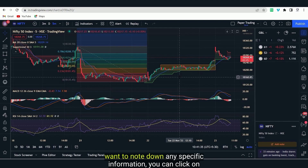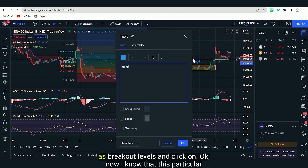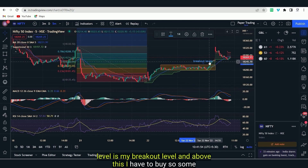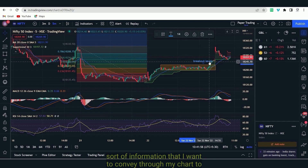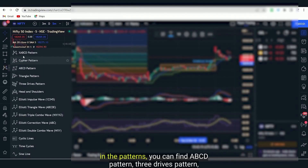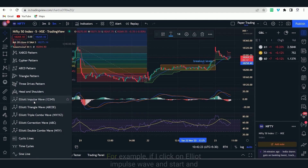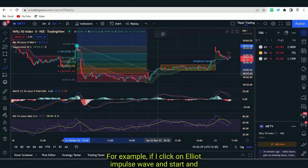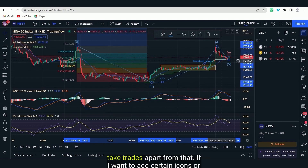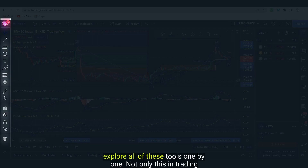If you want to note down any specific information, you can click on Text and write down anything you want — for example, I can write 'breakout levels' and click OK. Now I know that this particular level is my breakout level and above this I have to buy. Some sort of information that I want to convey through my chart to myself or to my end users — I can absolutely write anything on the chart. The next tool which is very useful are the Patterns. In Patterns, you can find ABCD pattern, three drives pattern, head and shoulder, Elliott Impulse Wave — all these automatically. If I click on Elliott Impulse Wave and select the end points, I can mark the Elliott levels and identify at which levels I want to take trades.